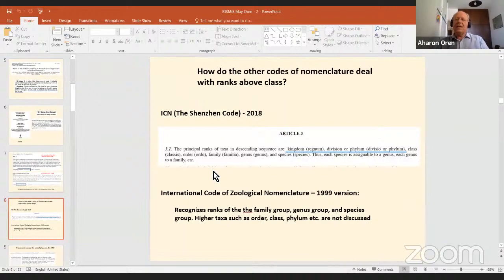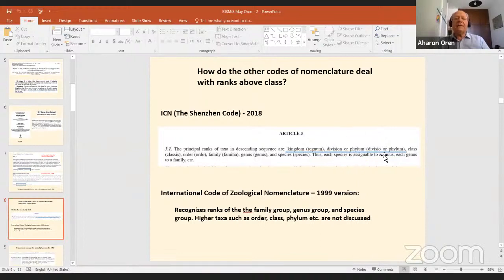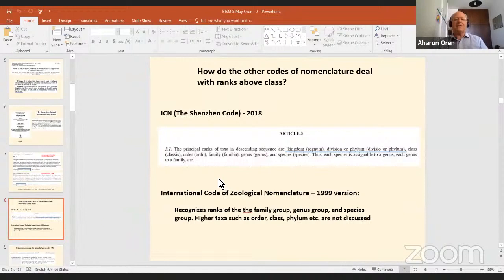Now let's see how other codes of nomenclature — the botanists and zoologists — work. This is very different. The ICN, the International Code of Nomenclature for algae, fungi and plants, has kingdom, division or phylum, class, etc. On the other hand, the zoological code does not recognize any ranks above the rank of family — they do not bother at all with these higher taxa.